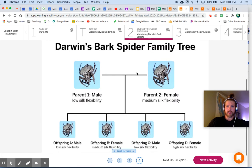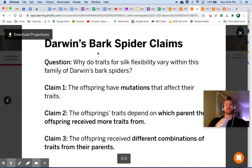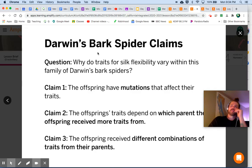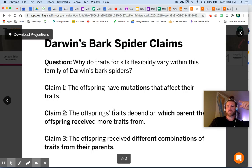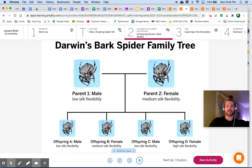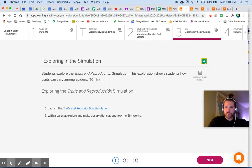We looked at those three claims, and our main question is: why do traits for silk flexibility vary within this family of Darwin's bark spiders? Think about which of these claims seems to make the most sense to you — this is where we're headed. We want to decide which claim we really agree with by the end of this unit. Next, we're going to jump into the simulation.